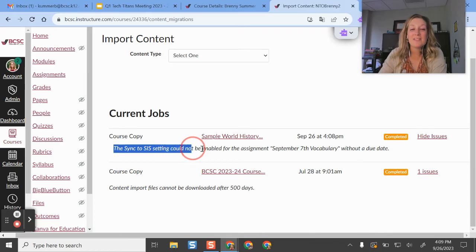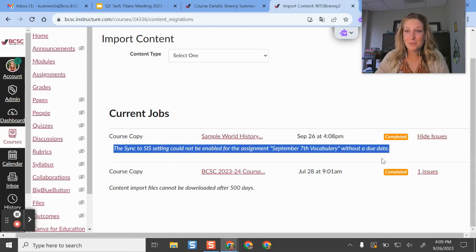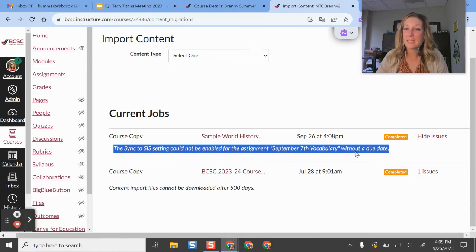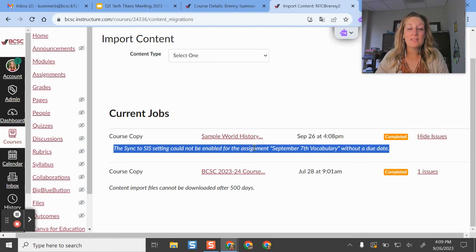And this is because if you are a middle school or a high school teacher, we have gradebook syncing set up between Canvas and Power Teacher Pro. And in this past course, I had that set up. And now it's saying that's good. That's that course is trying to go back in time.